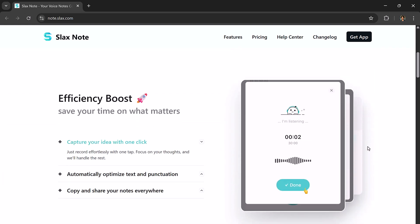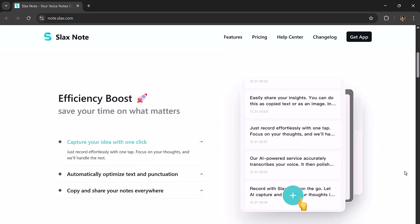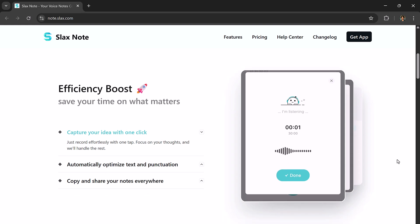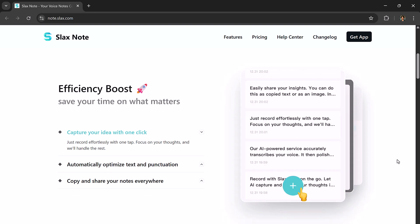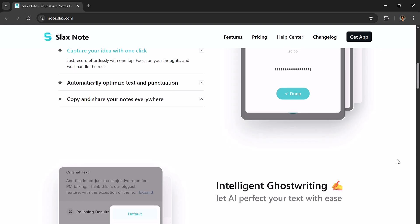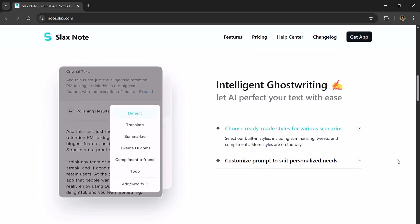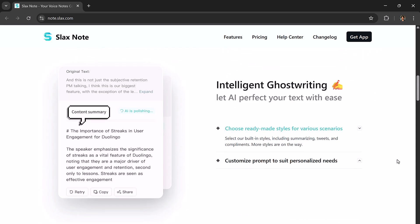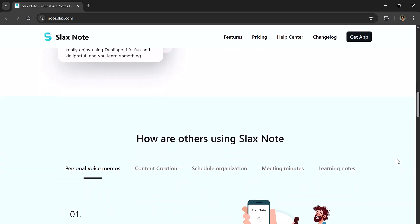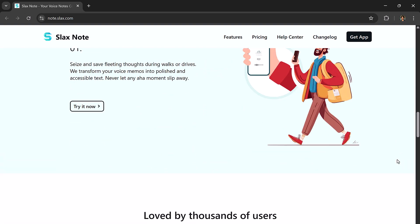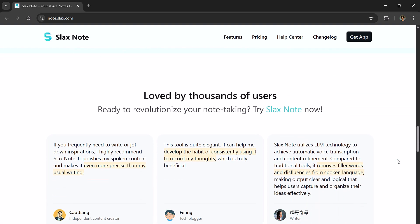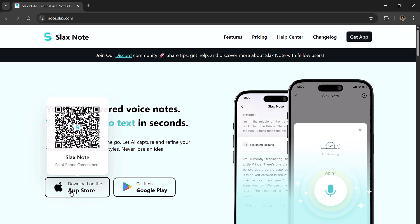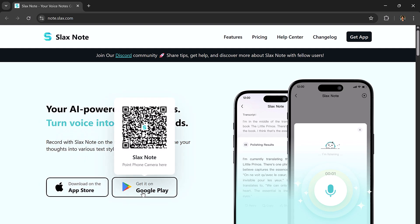The link is available in the description below. It's available for iOS and Android. SlacksNote is an AI powered voice recording and transcription app. Just tap to record your thoughts and it instantly turns your voice into clean, well-structured text. You can then refine that text, transform it into different content formats, or even share it directly.